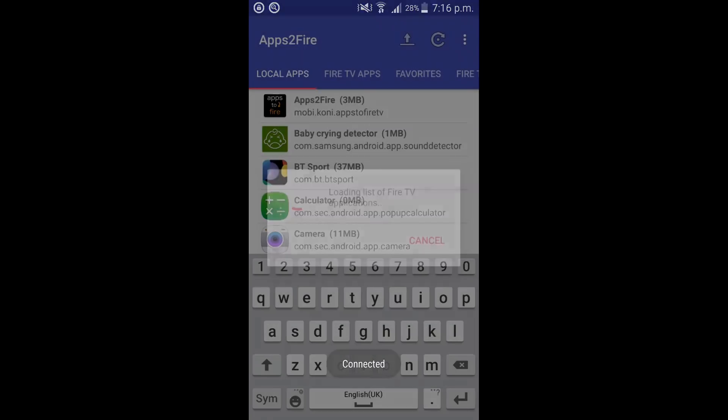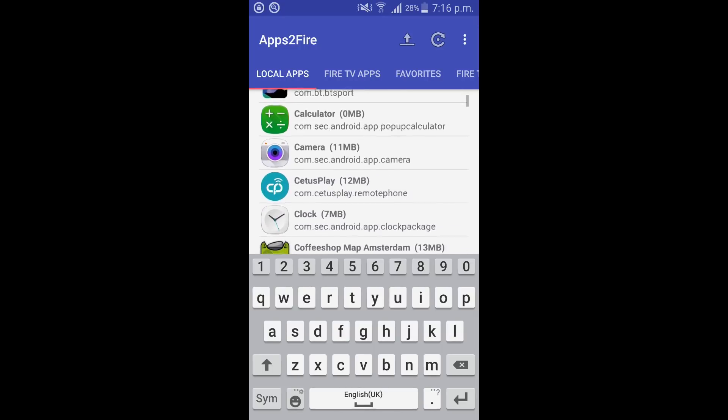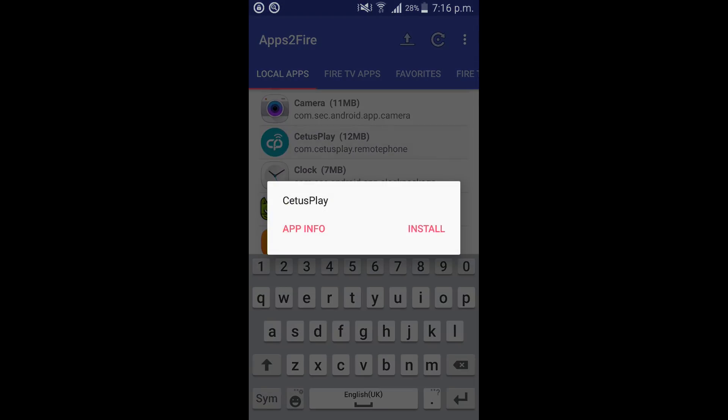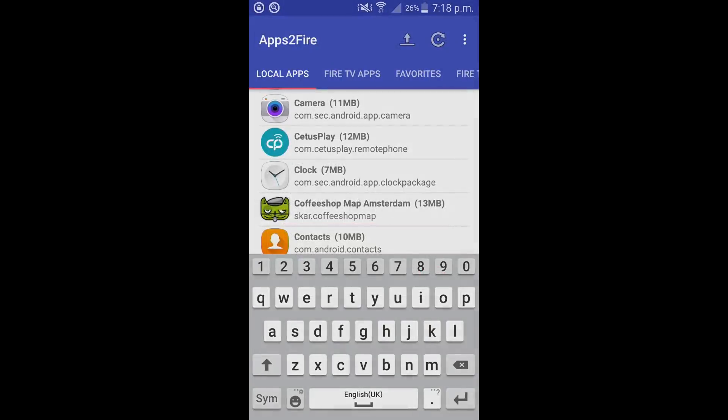First we're going to need to install. This is going to install it on the fire TV stick now or your fire TV box. So if you click on Cetus play, click install. As you can see it's now installing. So it's finished, click OK.